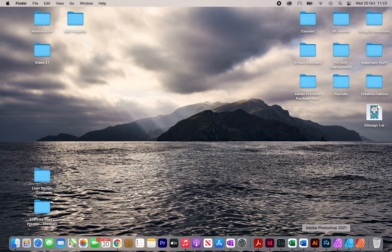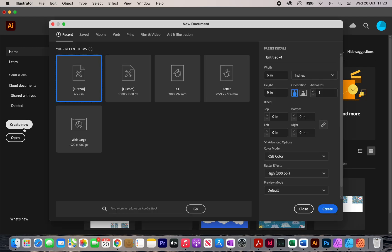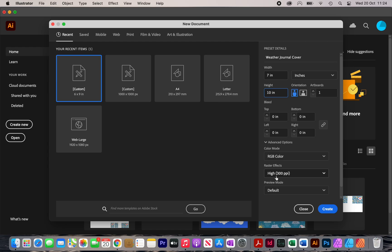Open up Adobe Illustrator and click on Create New. I'm going to rename it to 'weather journal cover' and resize it to seven by ten inches, which is the size of my cover. I'll leave it as RGB, make sure it's set to high quality at 300 ppi, and then click on Create.